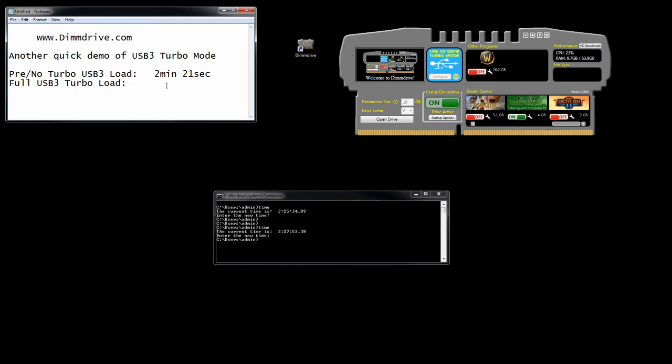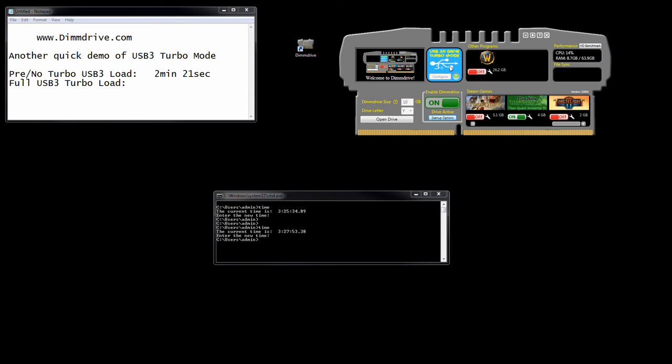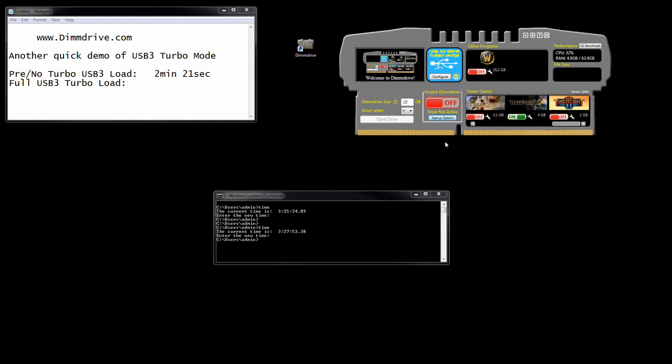Now, let's say you go and reboot your computer. You enable your startup, launch Dim Drive on startup, tell it to activate Dim Drive. Make sure you have your USB 3 mode enabled and your USB stick plugged in. If you unplug the USB thing, it's going to revert back to the traditional way of loading a game. So we're going to turn it off to simulate your computer booting up. It doesn't have to synchronize anything because we haven't played the game yet.